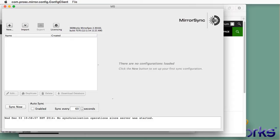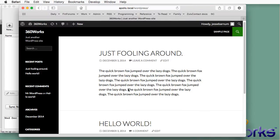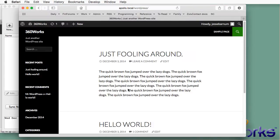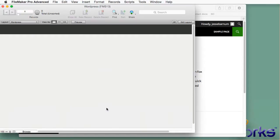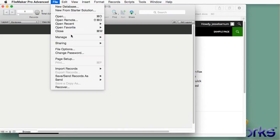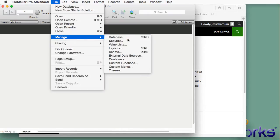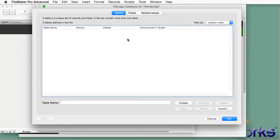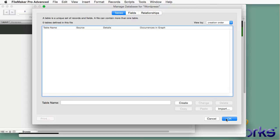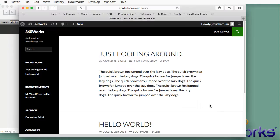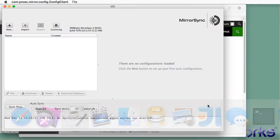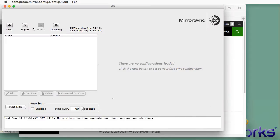I'm going to be starting with a new WordPress installation right here. You can see I've created this fooling around post and I've got an empty FileMaker database as well that has no tables in it at the moment. So what I'm going to do here is add new tables to the FileMaker database to store the WordPress tables.